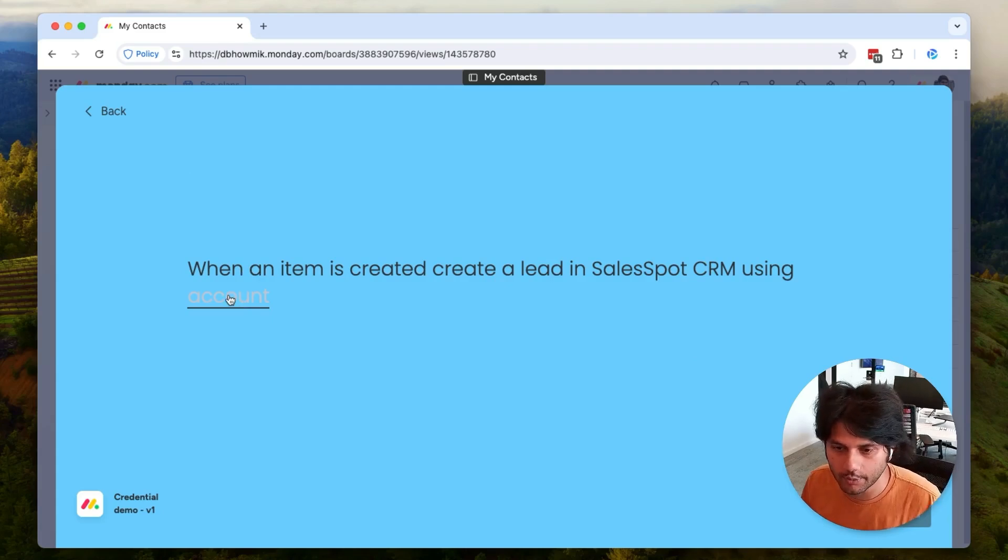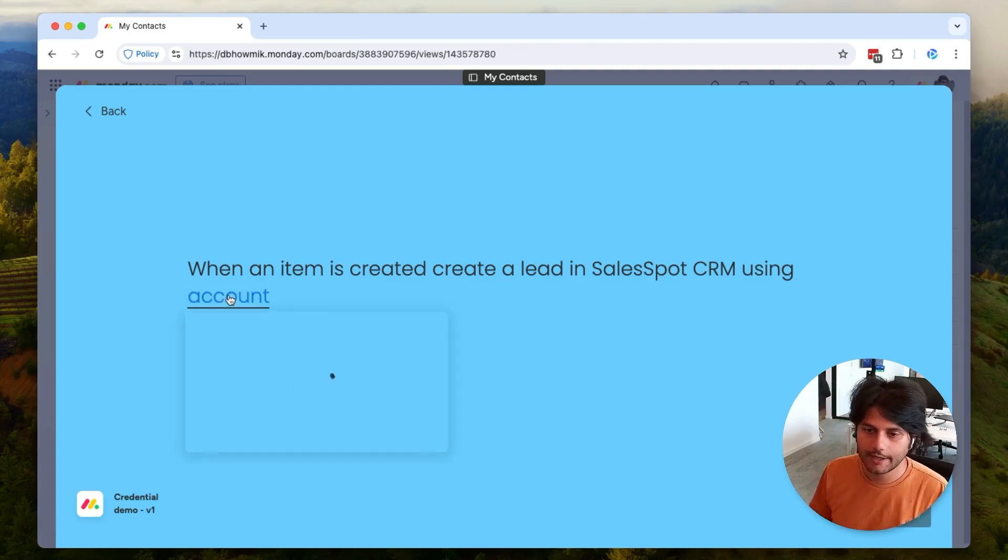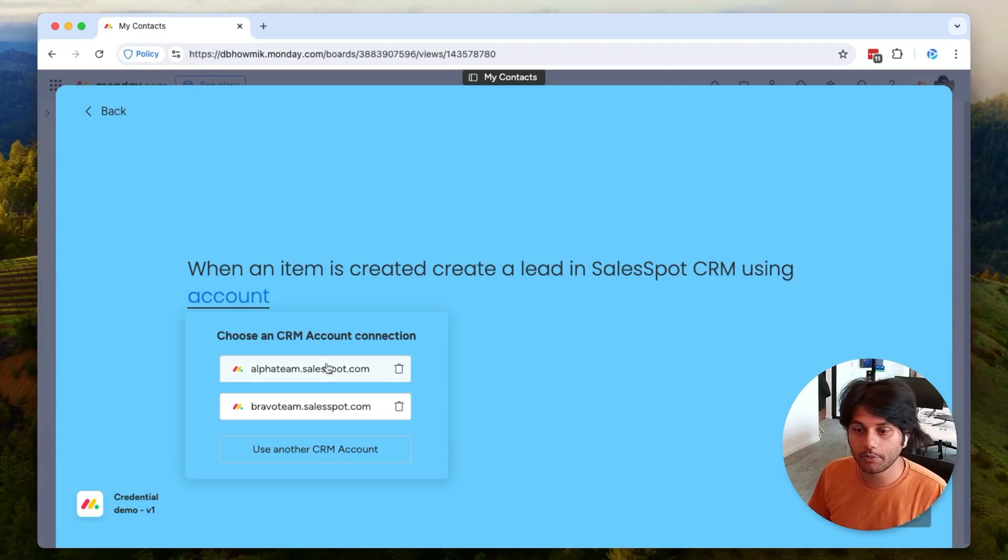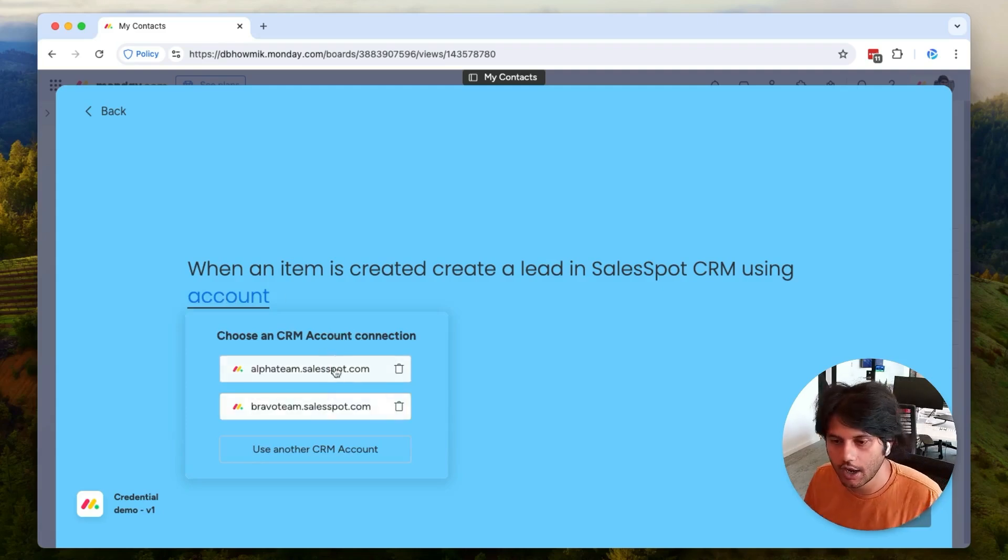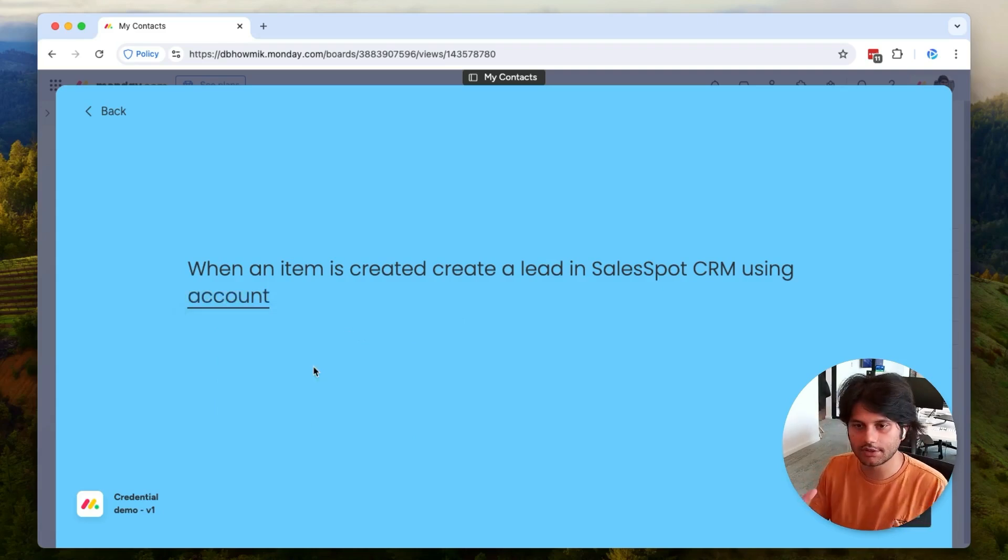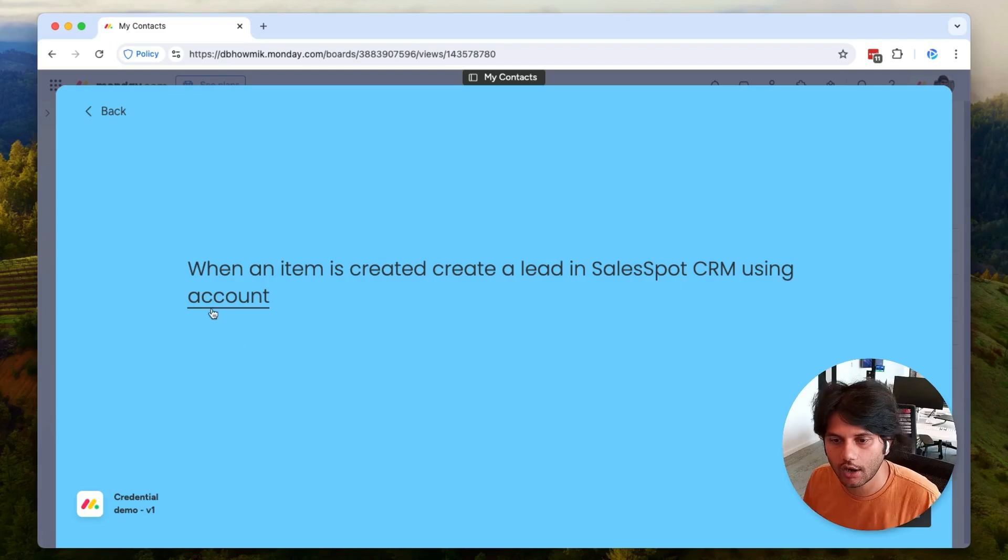When I click on it, it is going to show me a list of CRM accounts that I can connect to. I can then go ahead and select one of these accounts and it's going to store it there.